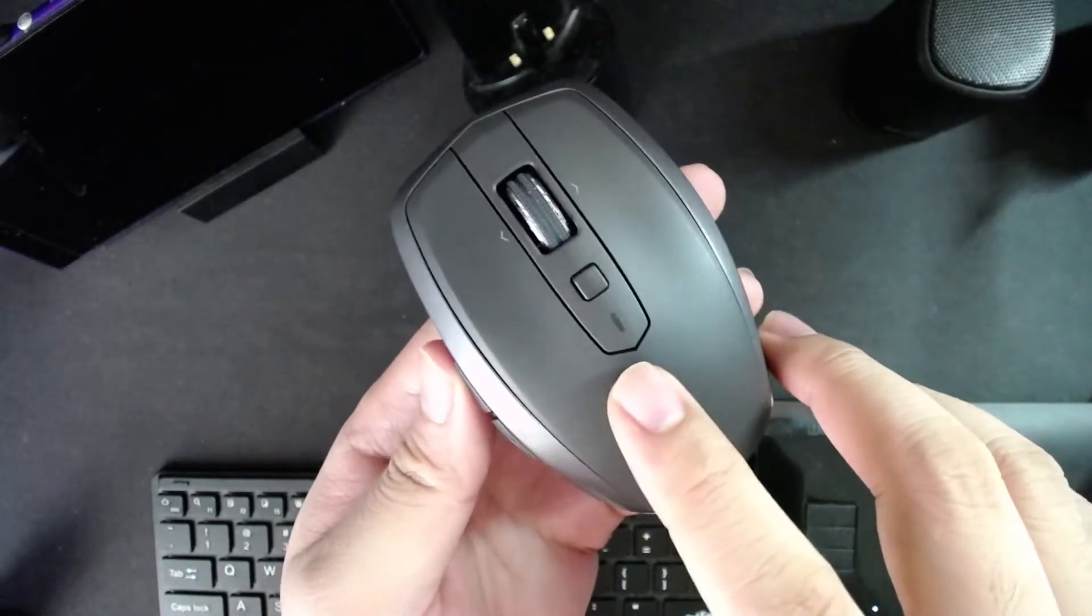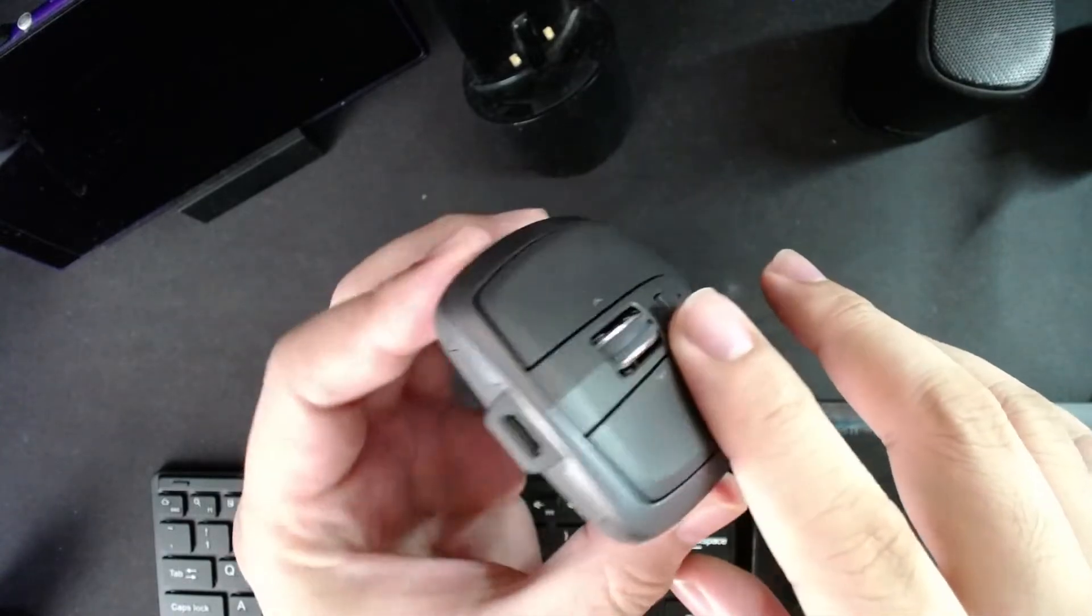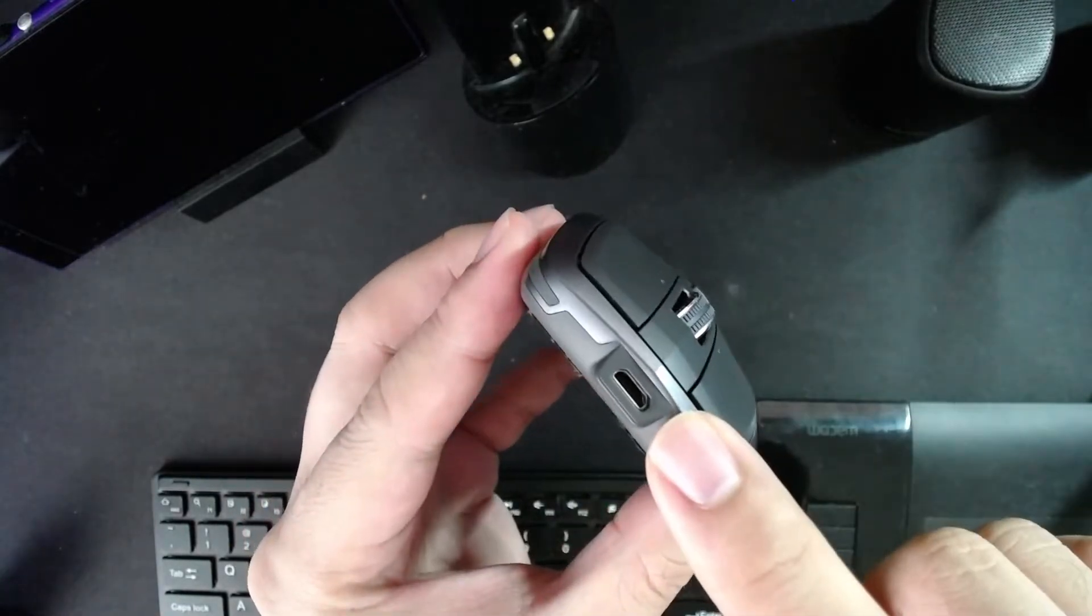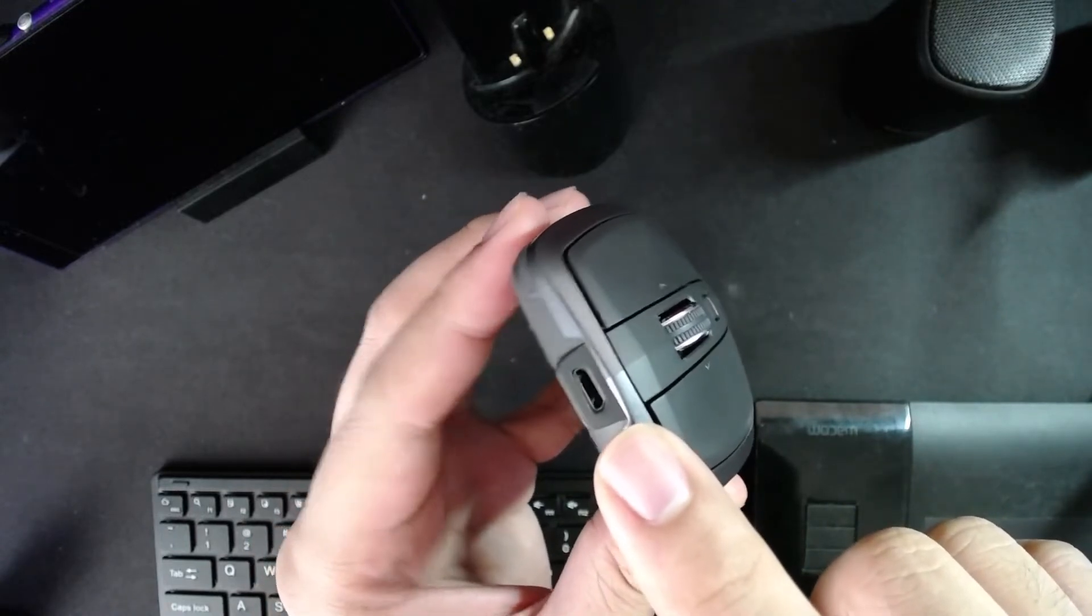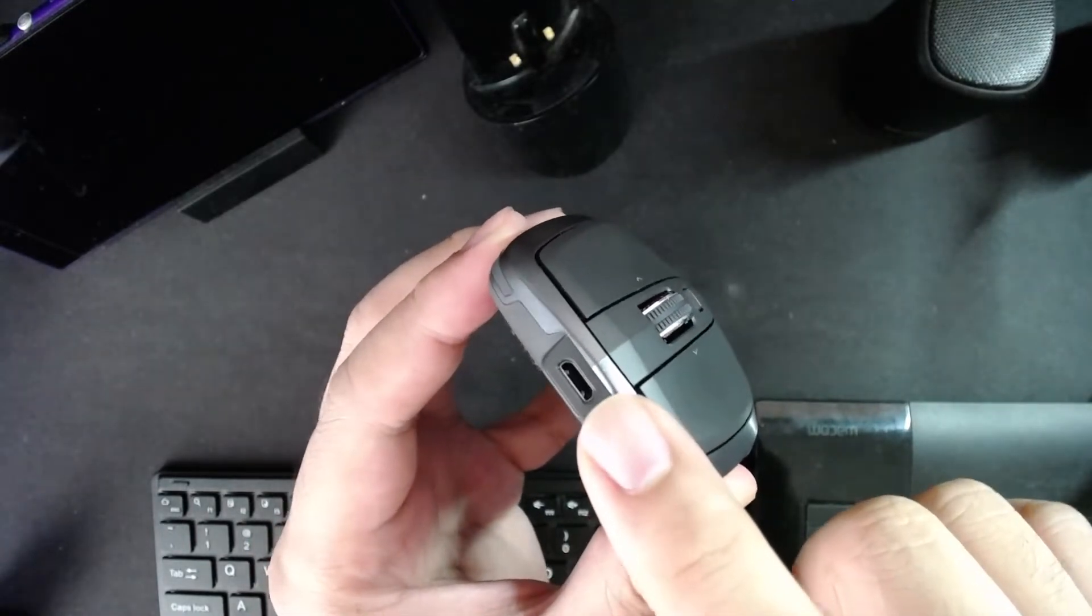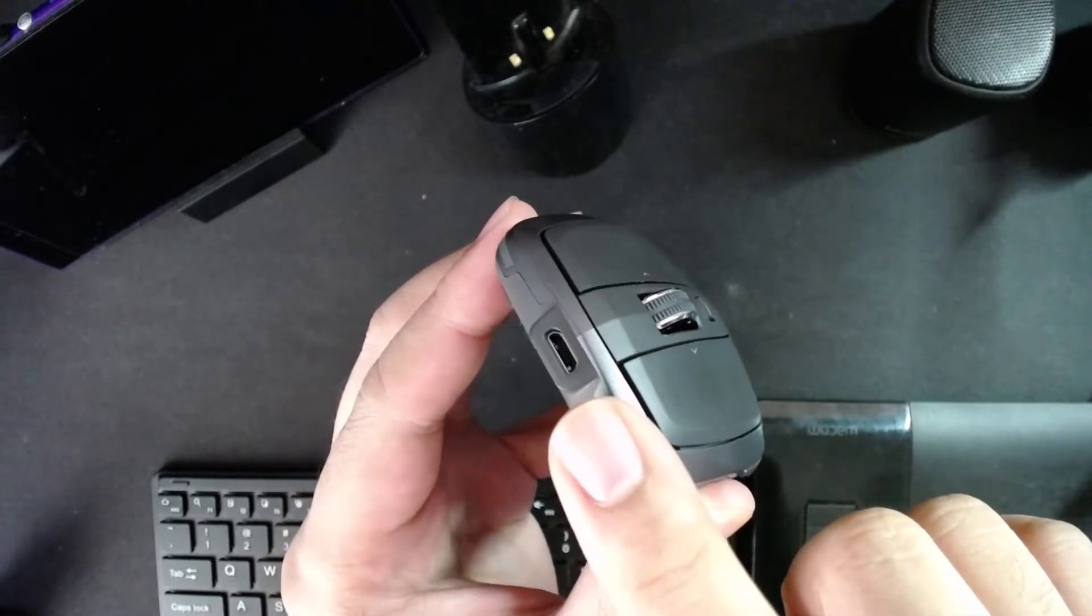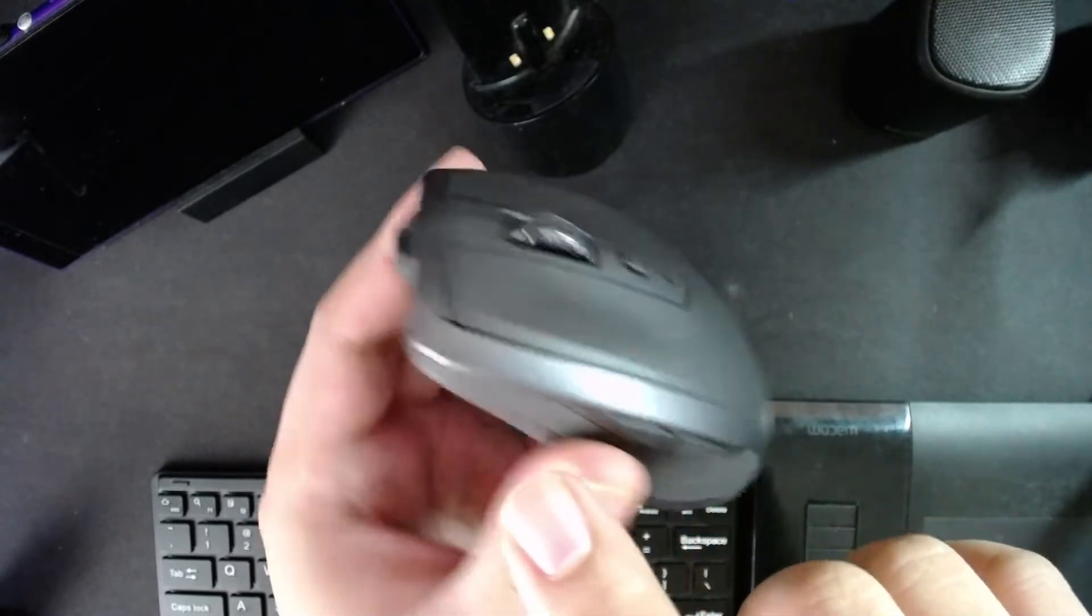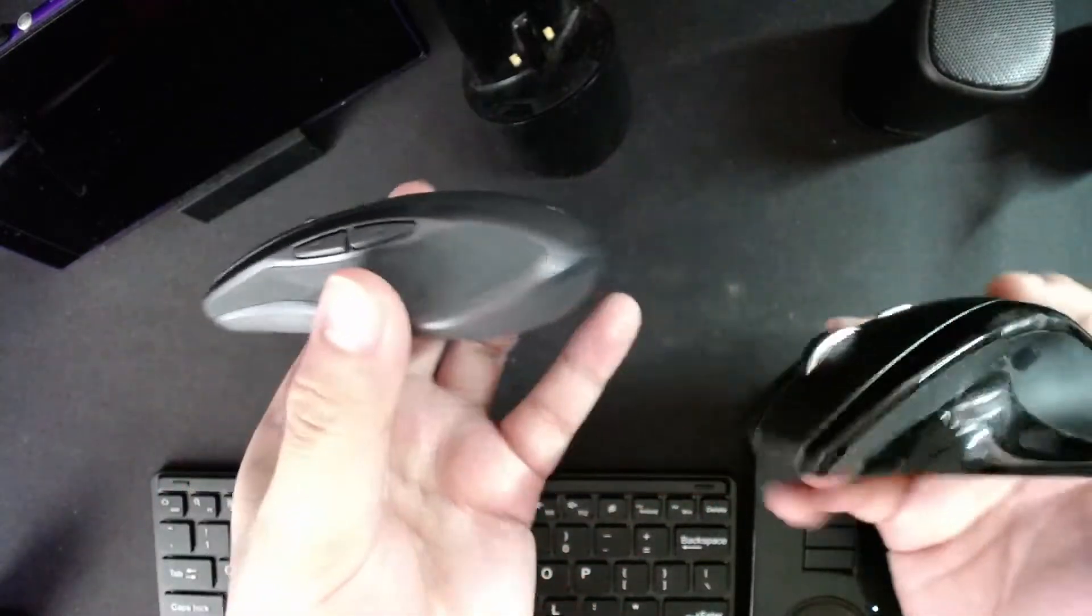Also, the charging port on the 3 is already USB-C. In the 2S it's a micro USB, so it charges slower, but it still works. So let's just look at it from a size comparison.